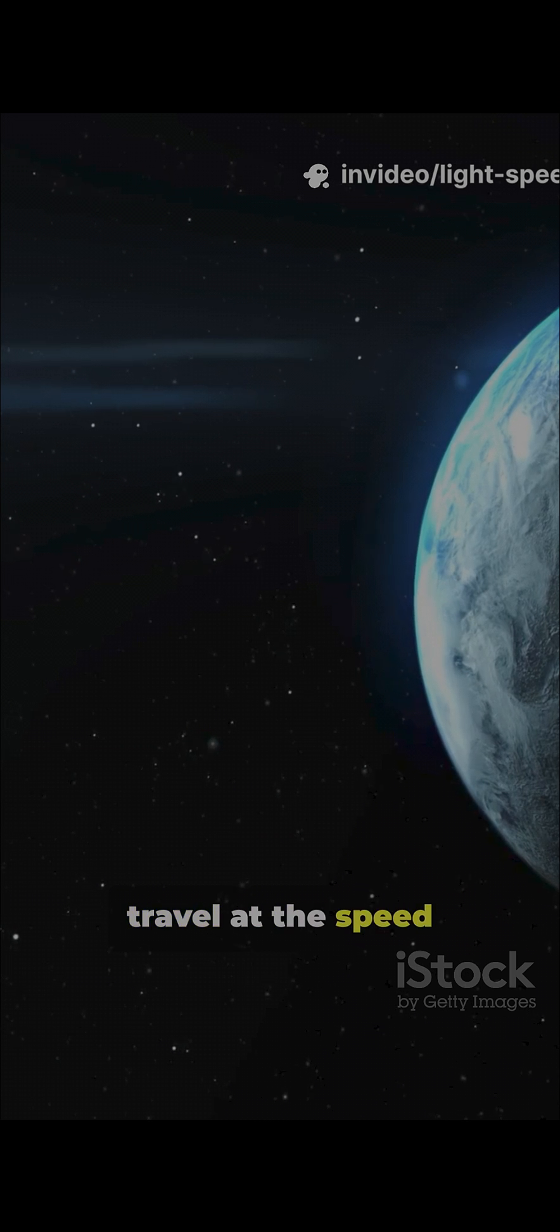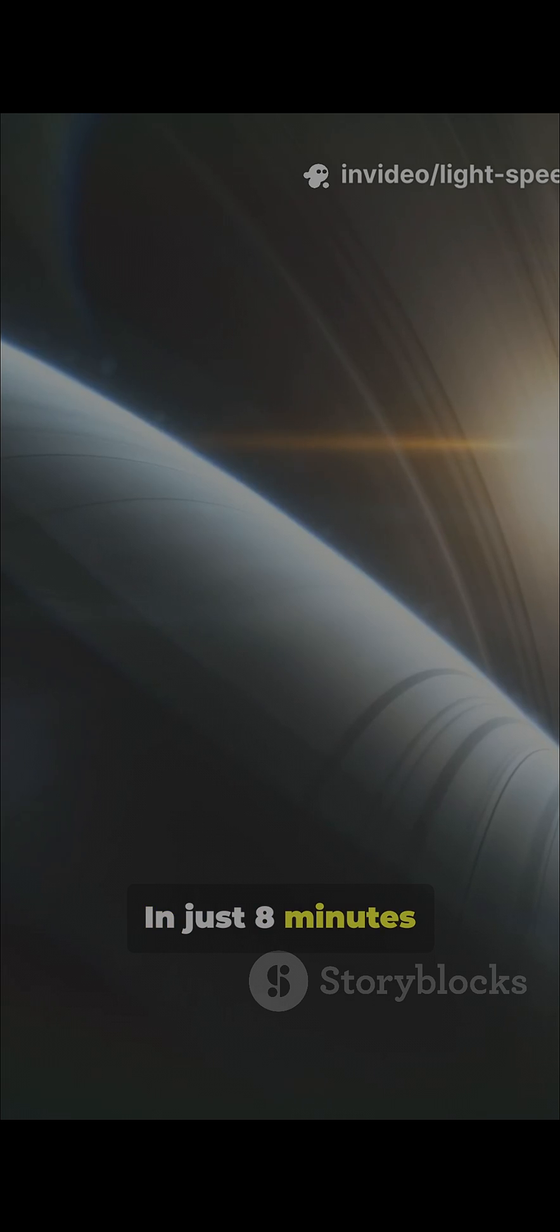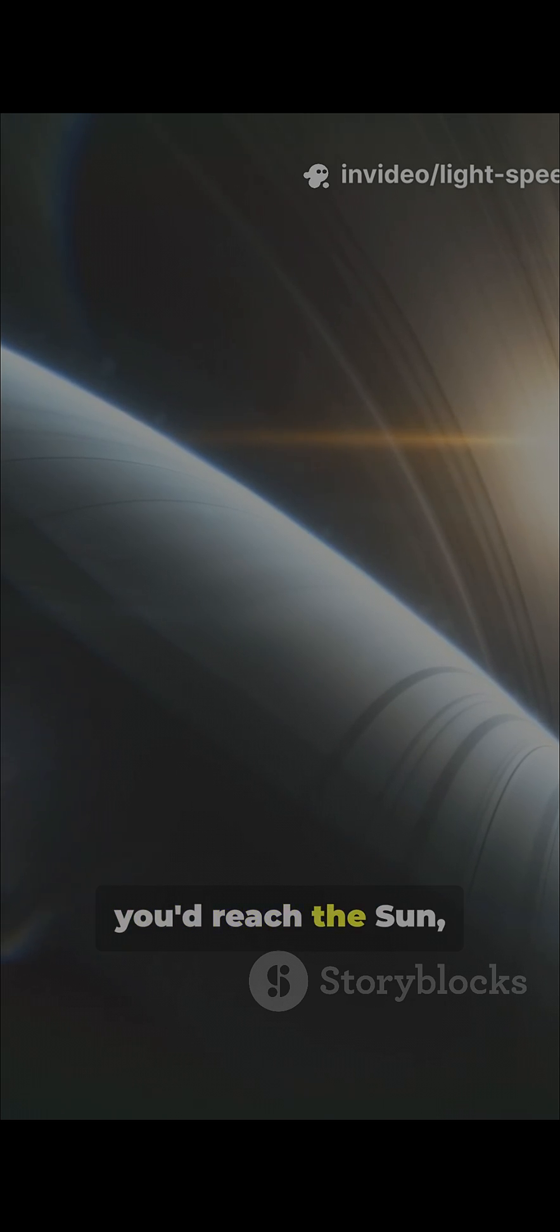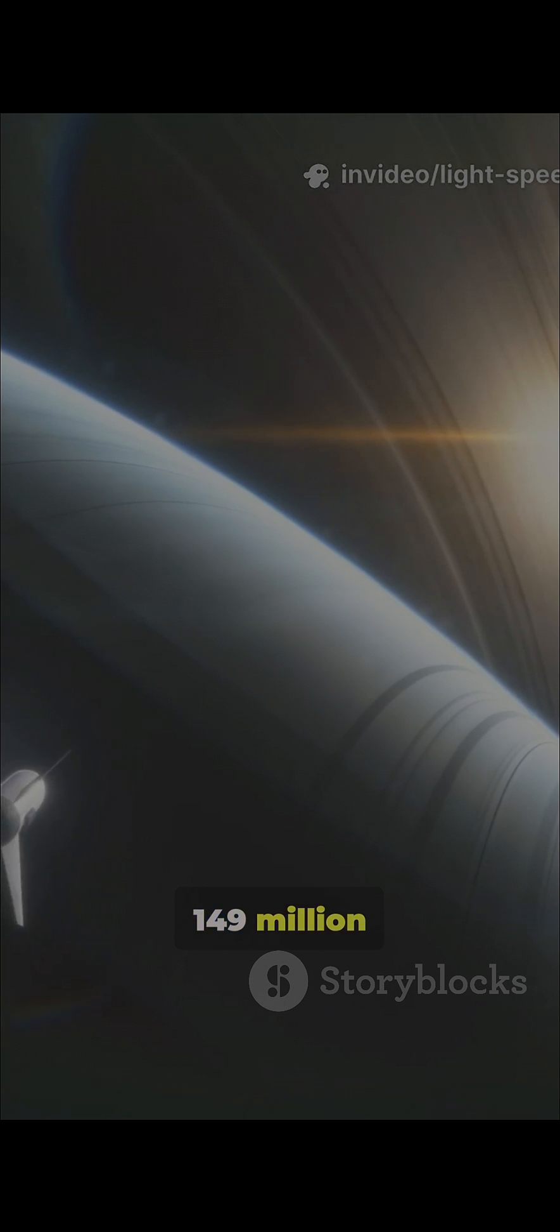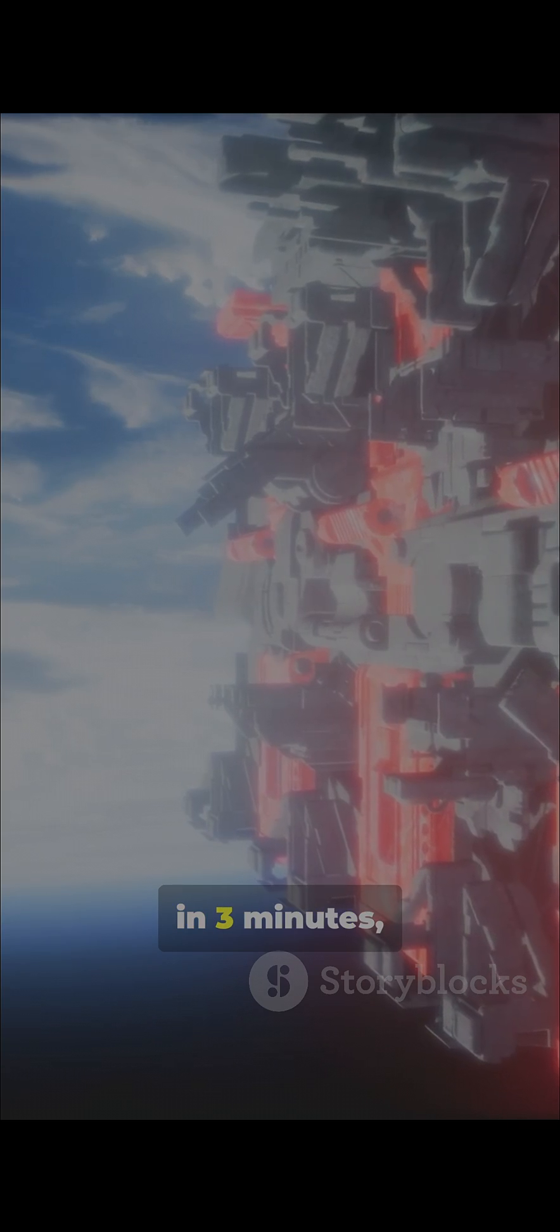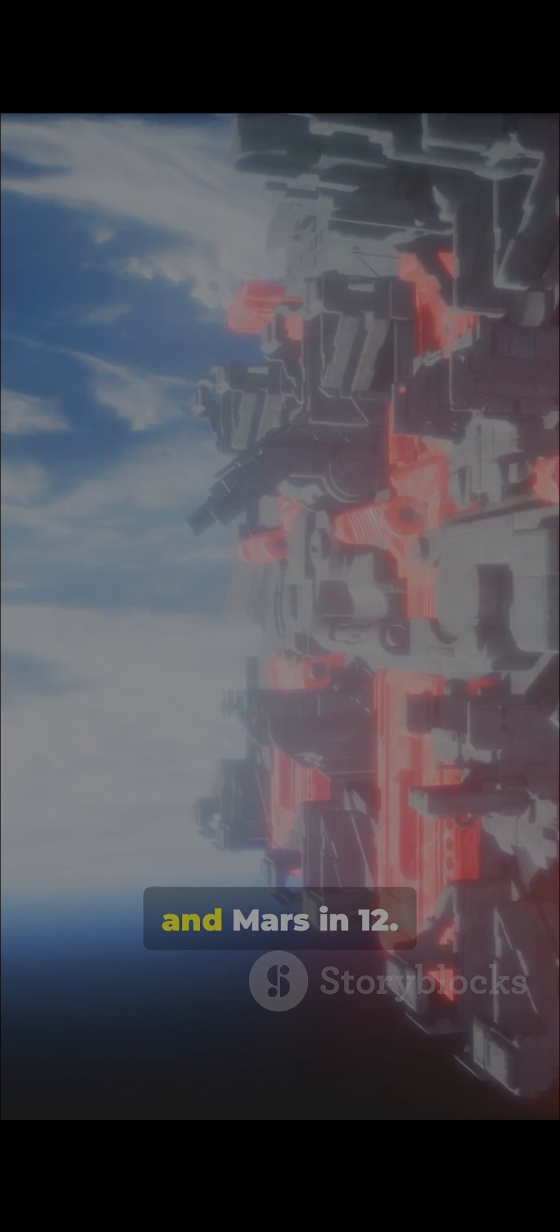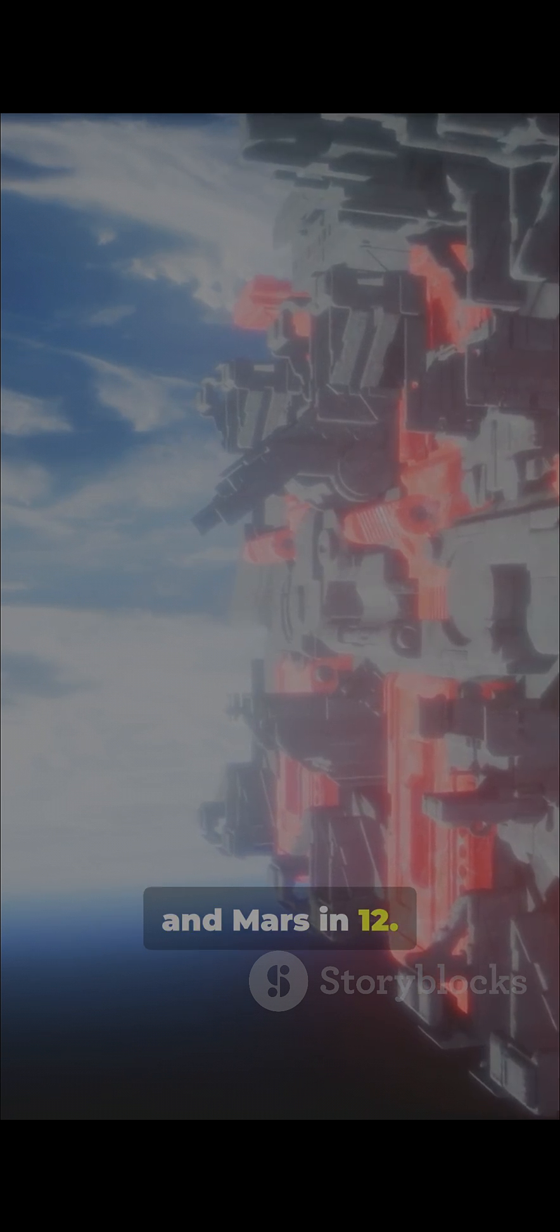Imagine you could travel at the speed of light. In just 8 minutes and 20 seconds, you'd reach the Sun, 149 million kilometers away. You'd pass Mercury in 3 minutes, Venus in 6, and Mars in 12.